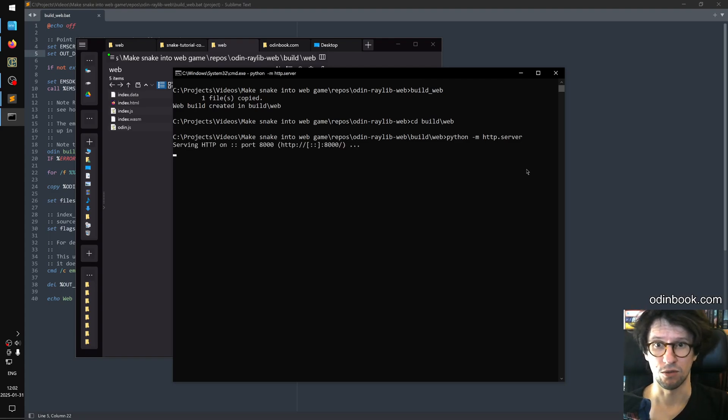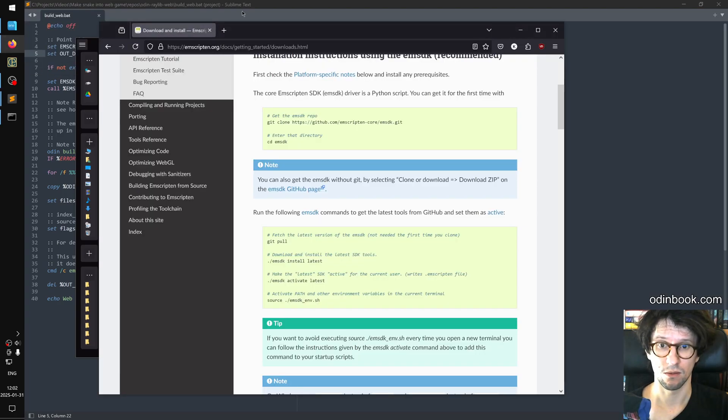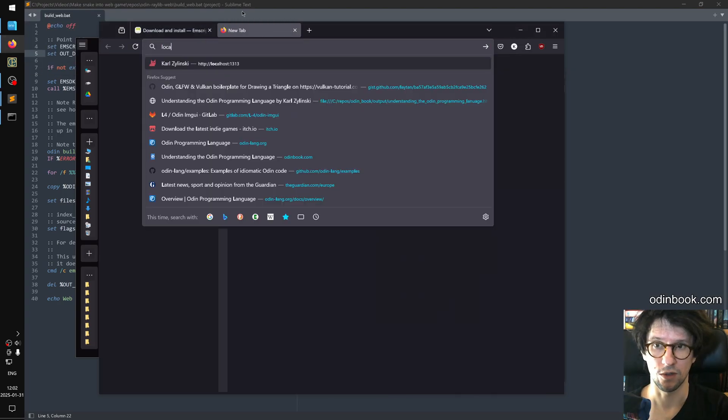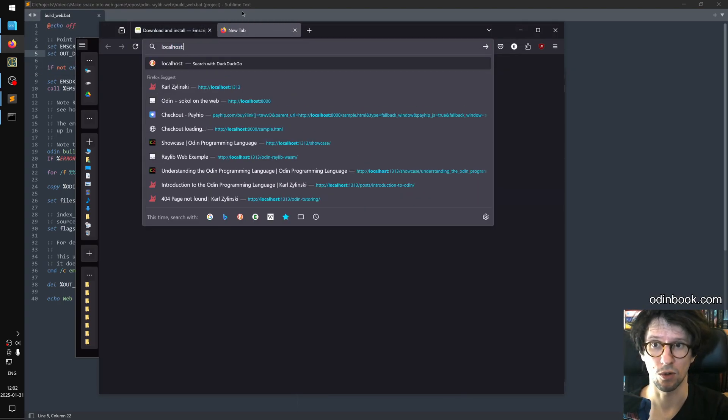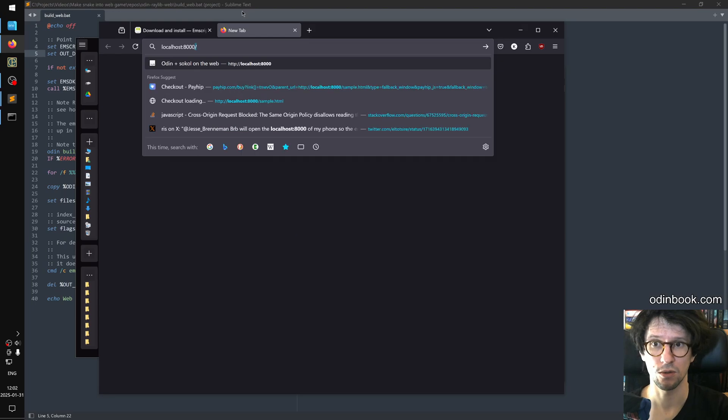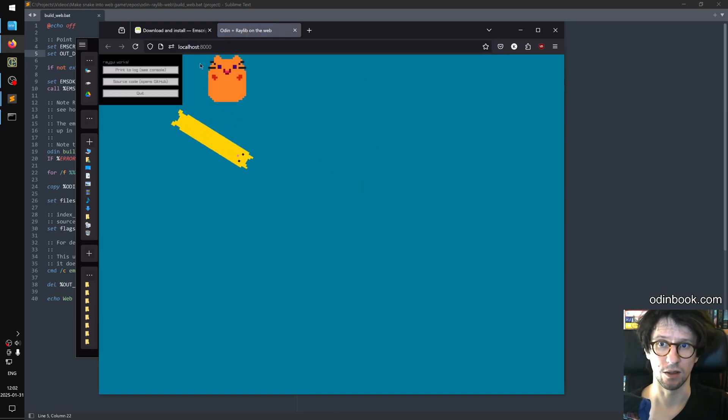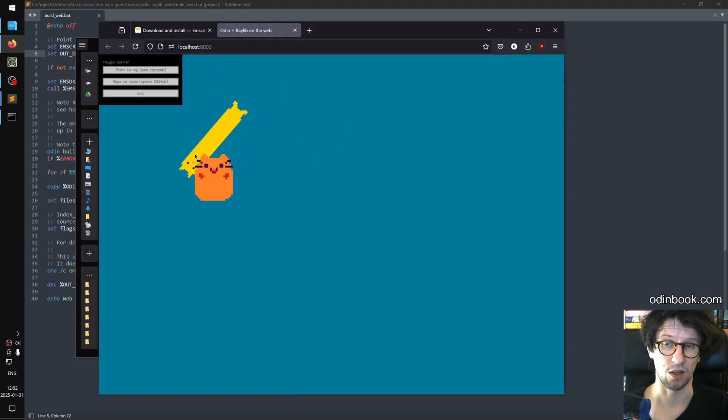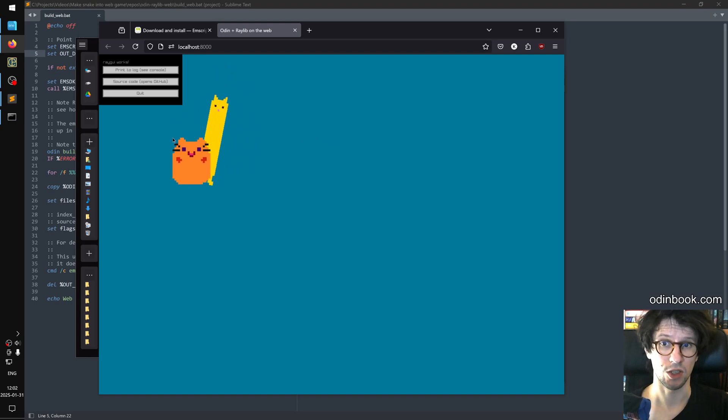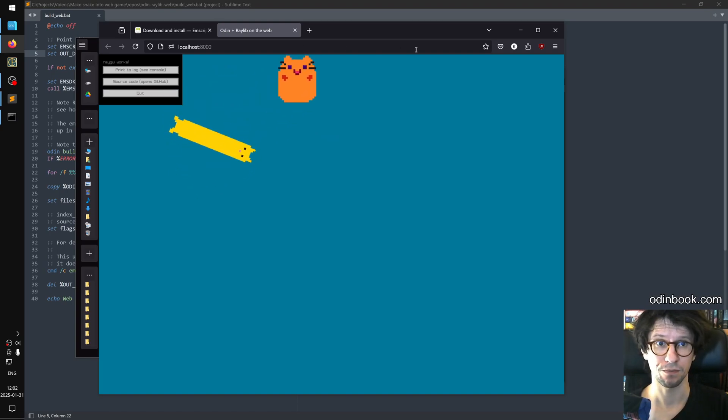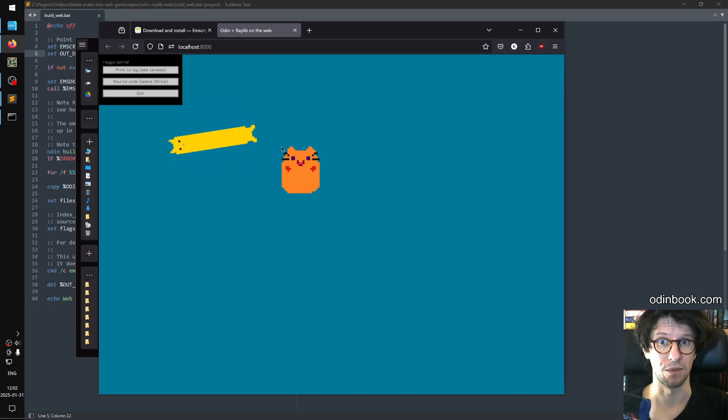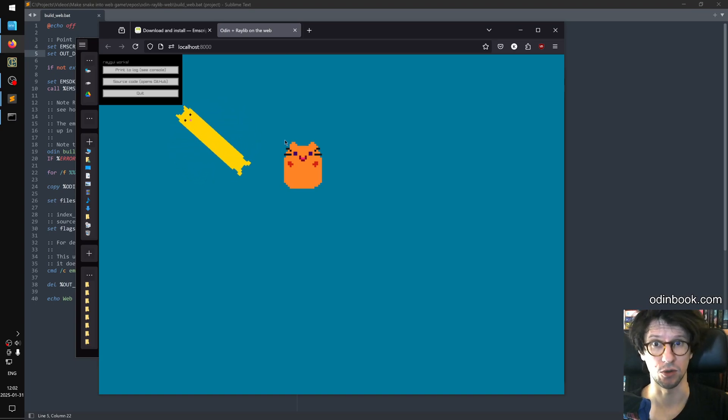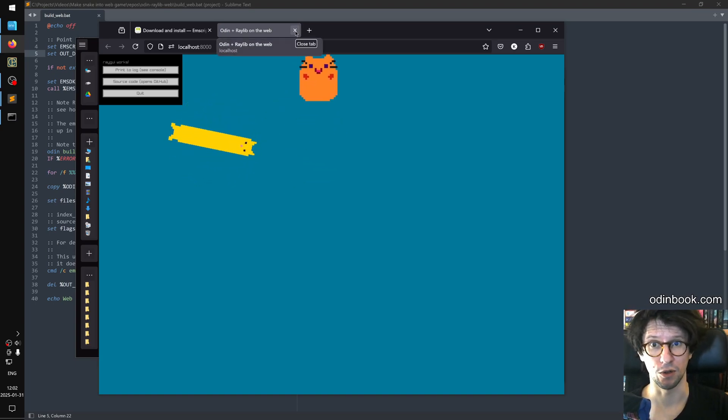So if you do that, then it says it's serving HTTP on port 8000. So if you go to that address localhost, this is your own computer, localhost 8000. Then you see now we're running the local version of that example I showed earlier. So now we have something that we can change and put our snake game into. So we will copy the snake game stuff into this repository in order to make it build on the web.